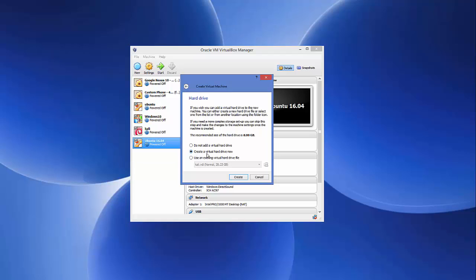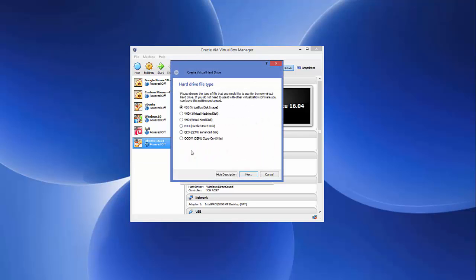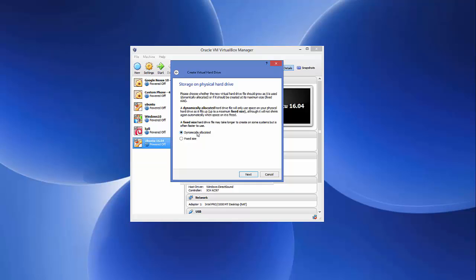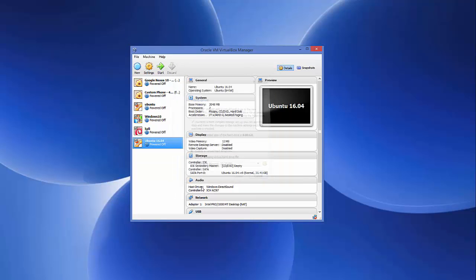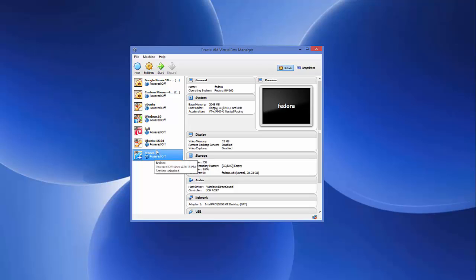Click Next and on the hard drive screen, leave the default option selected — 'Create a virtual hard disk now' — and click Create. Leave the first option enabled, which is VDI format, and click Next. Leave 'dynamically allocated' selected and click Next. Here you can set the disk size — Fedora requires a minimum of 8 GB, but you can increase it to 20 GB or more. Then click Create and the virtual machine will be created, though it's not ready yet because we haven't provided the ISO file path.